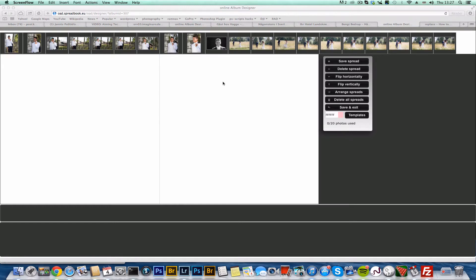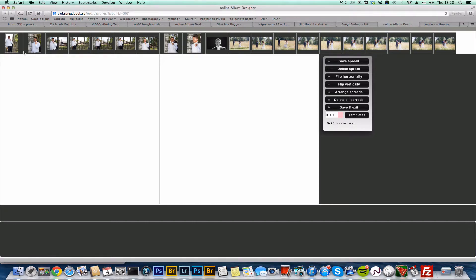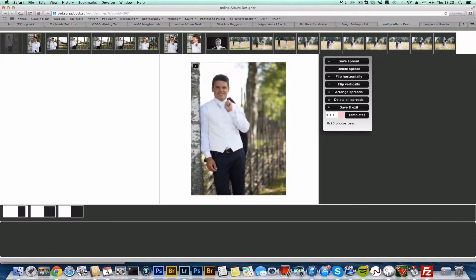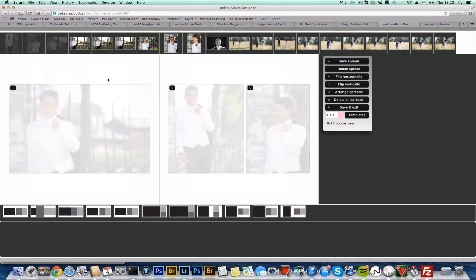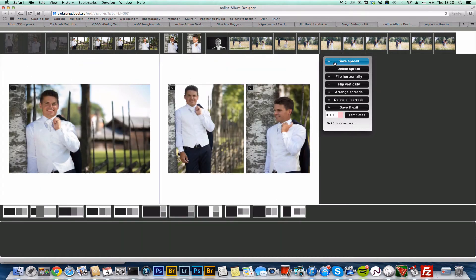Hello, Shell here to show you a new feature to RAD, the online album designer. Let's create a few spreads here.